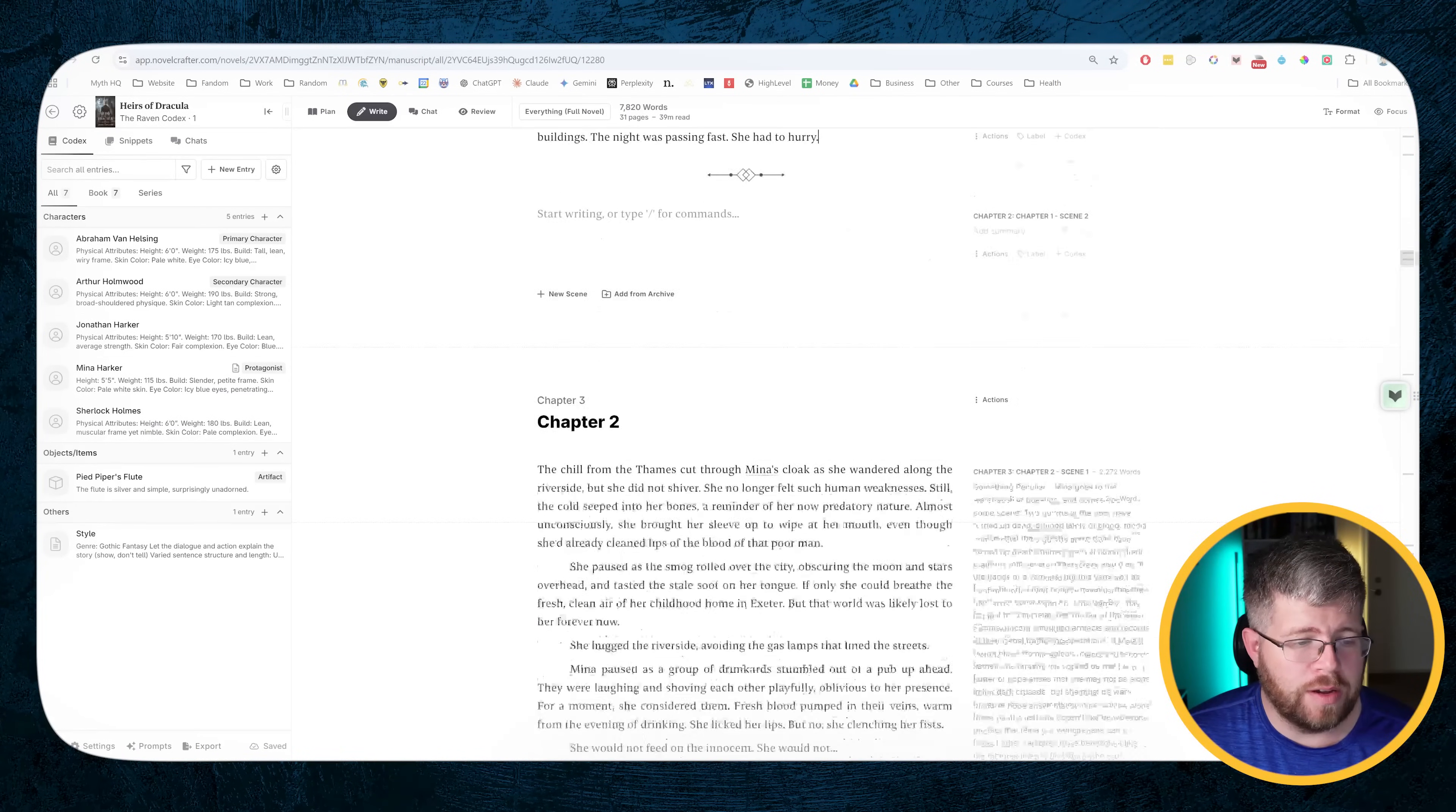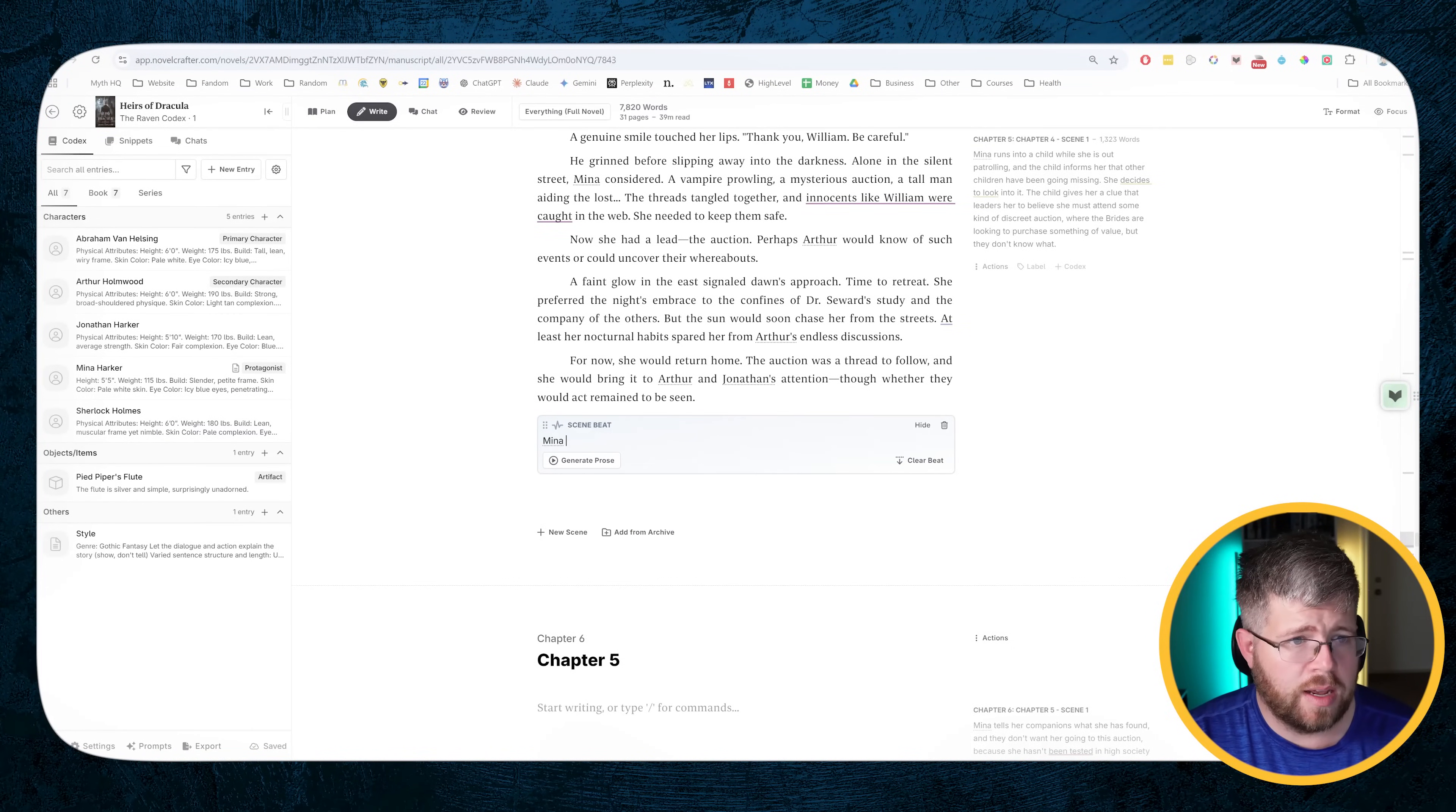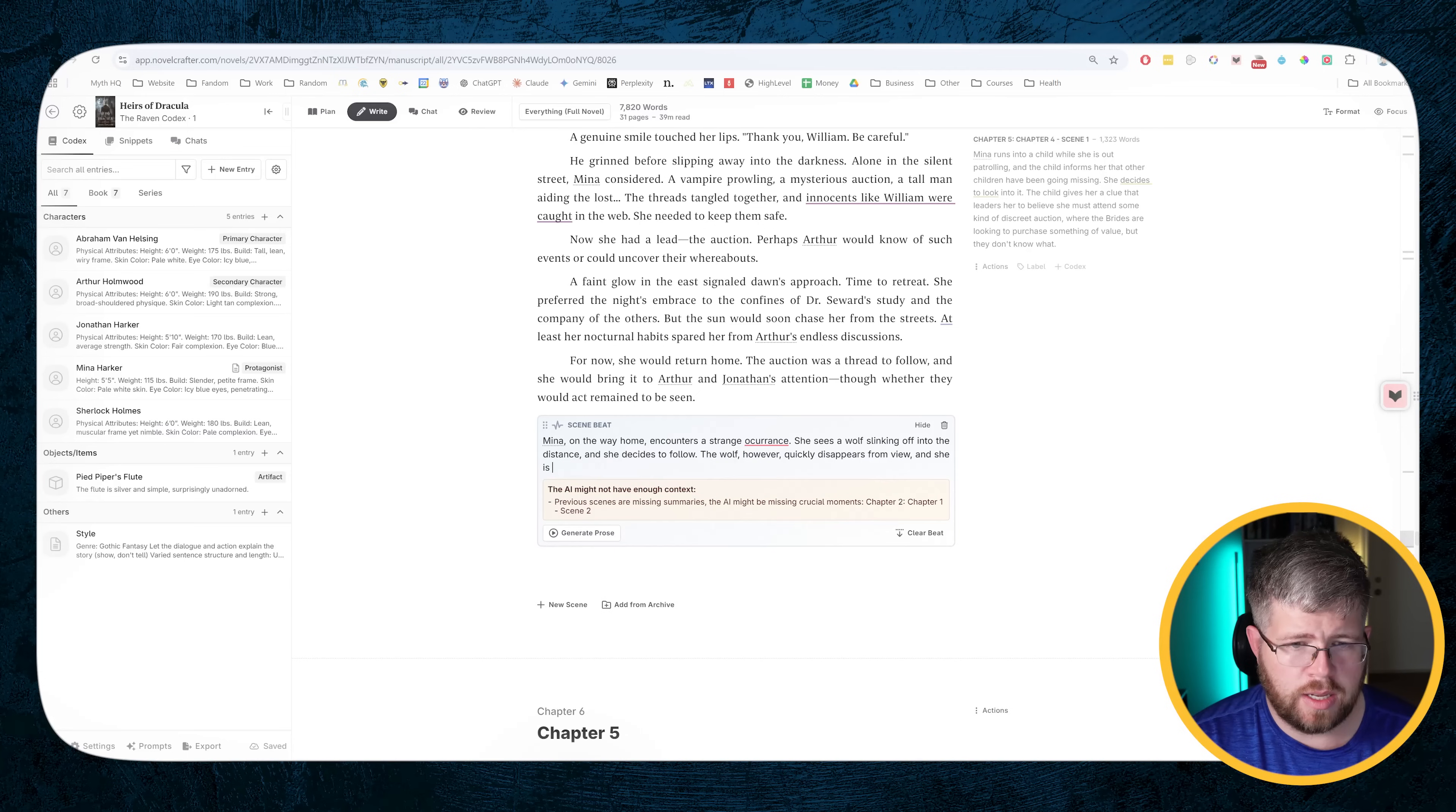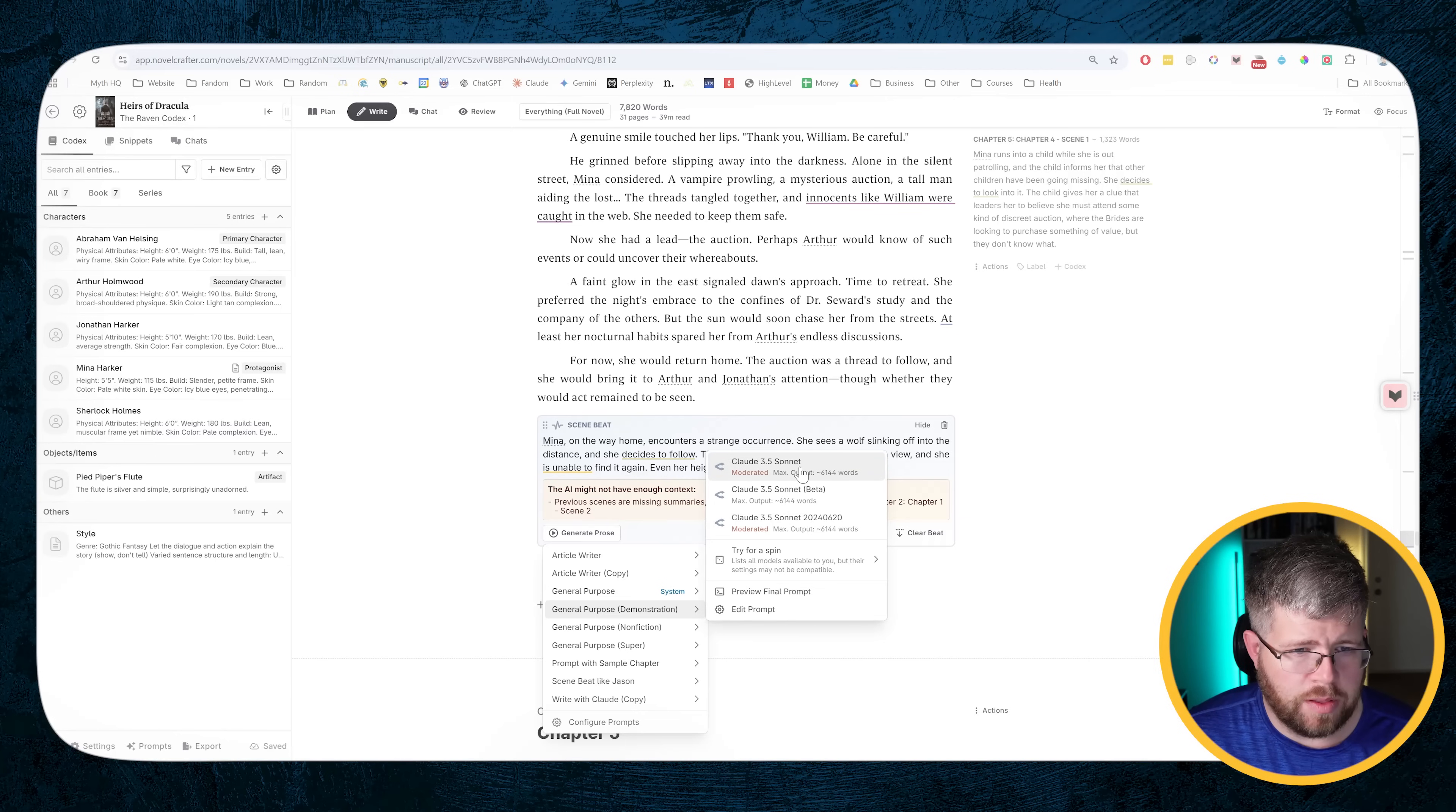Let's try a different project, one that has a lot of text already in it, so we can see how that works. This book, some of the AI models get a little hung up on because it's a lot more violent and things like that. So if we take a look at this, let's go all the way down to chapter four. Okay, so at the end of chapter four, let's just create a random scene beat here and say, Mina on the way home encounters a strange occurrence. She sees a wolf slinking off into the distance and she decides to follow. The wolf, however, quickly disappears from view and she is unable to find it again. Even her heightened sense of smell can't pick it out.